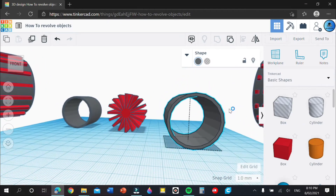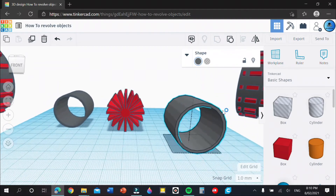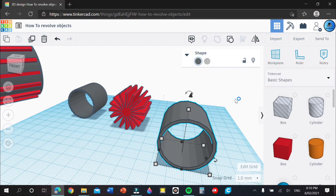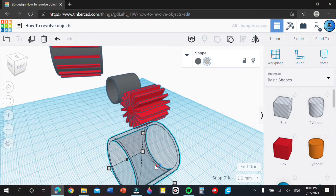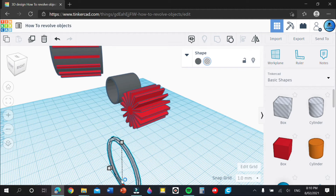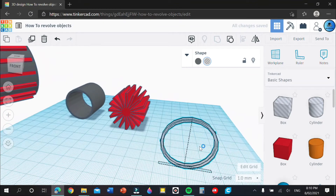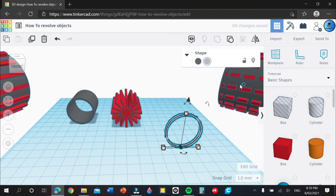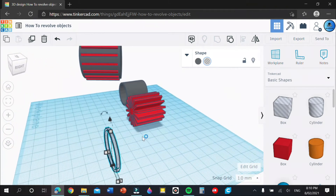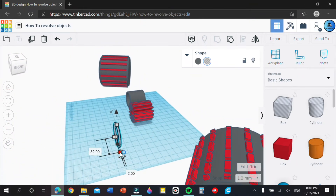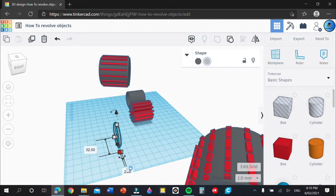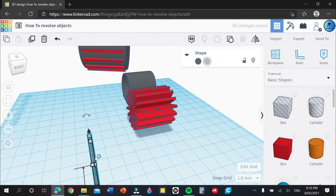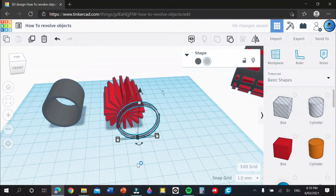It should look a little bit like this. Now make this a hole and make it a bit thinner. How thin you make this will determine how thin the gaps will be between your tread. I'm going to make this 1.5, so we'll have 1.5mm gaps.